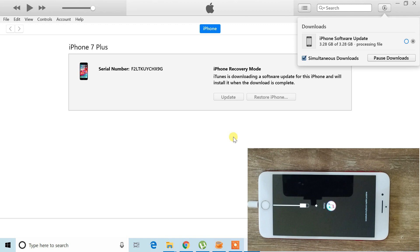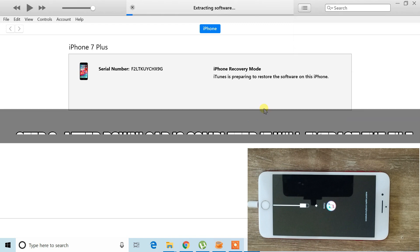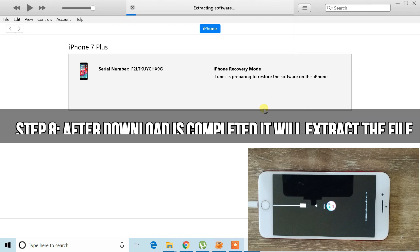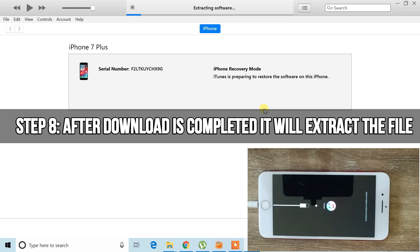After the download is completed, it will extract the file on your PC and install it on your phone.